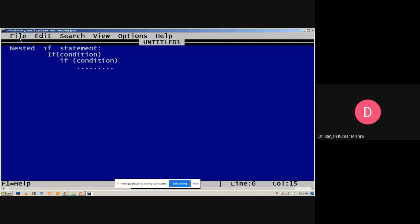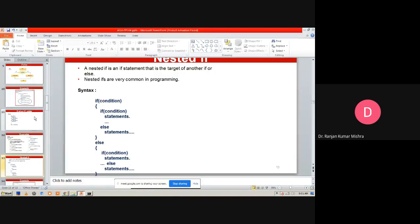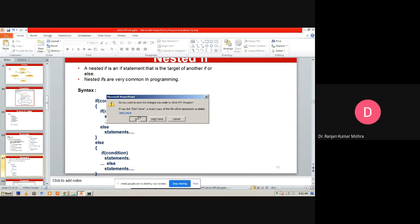To conclude this session: we covered the simple `if` statement, `if-else`, and the else-if ladder for decision-making in Java. I hope you have a better understanding of these decision-making statements. Thank you.